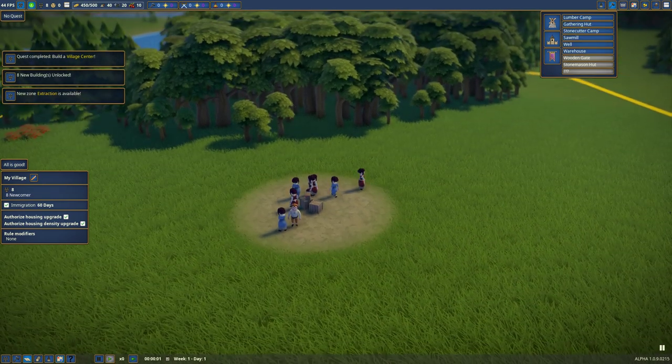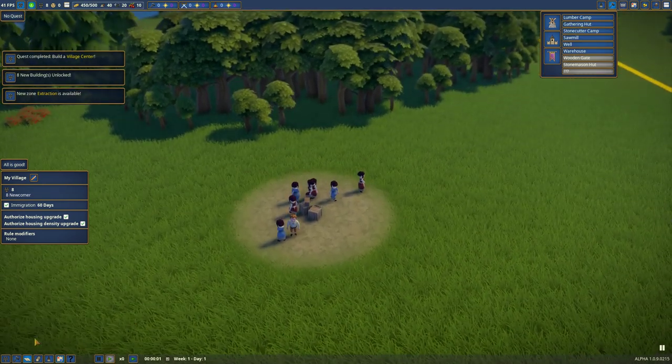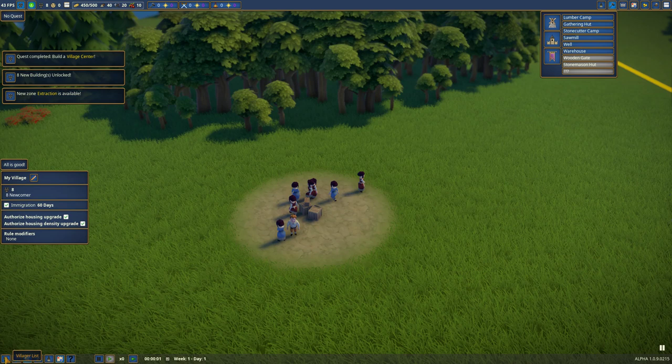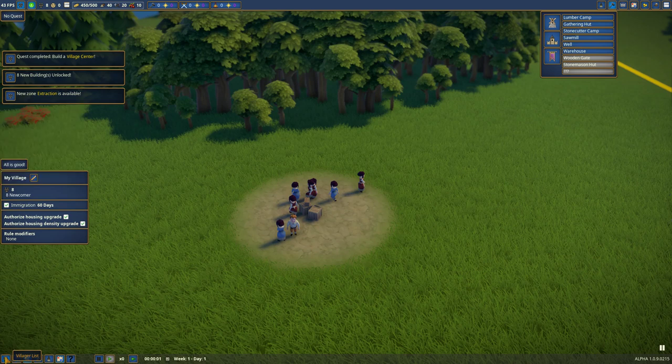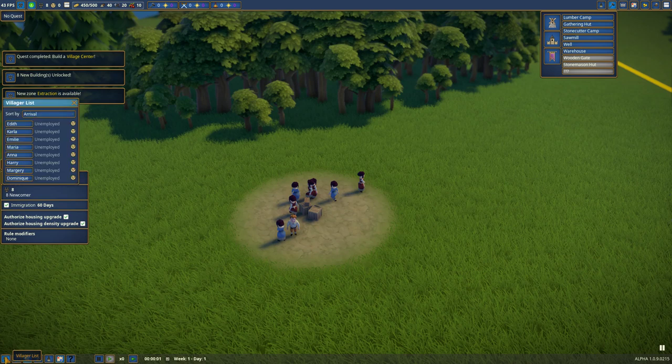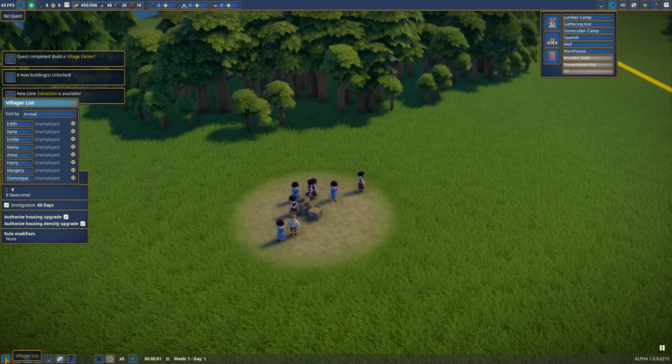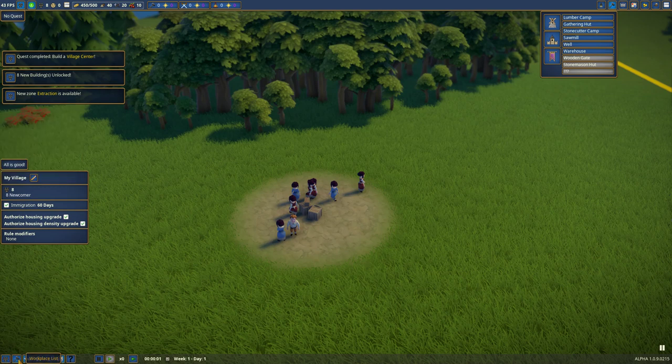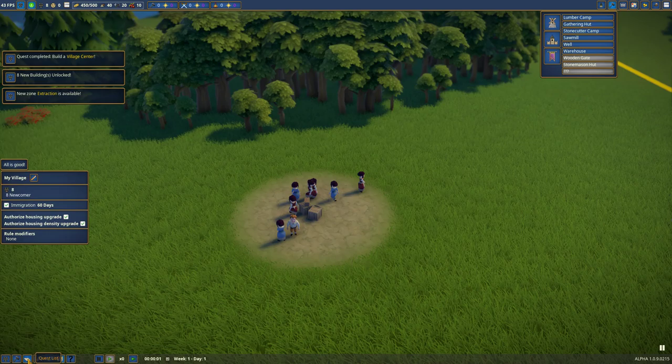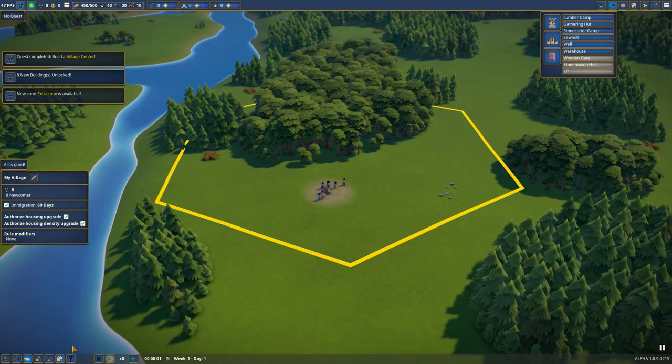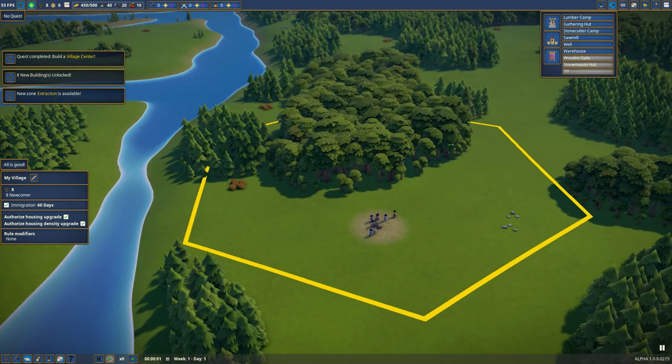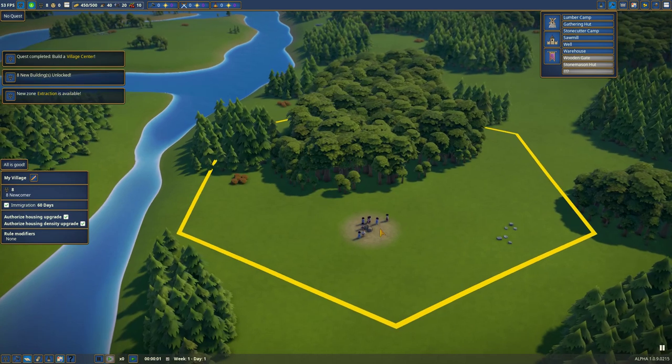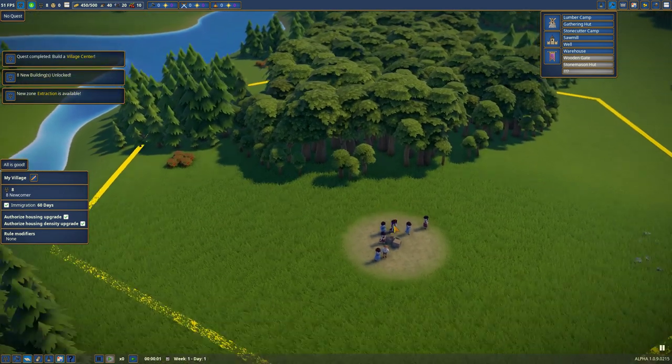You can pause by pressing Space as well. Down here we have Village List, good way to employ. We have Workplace List. Quest List. Oh, that's the Quest up here. Right. It should update in a moment. Desirability layers.